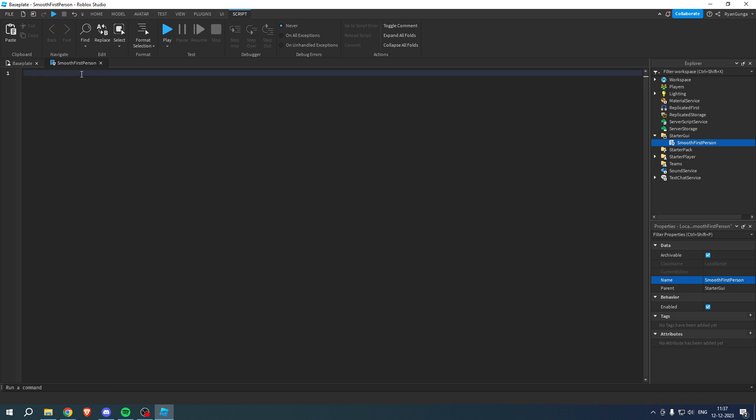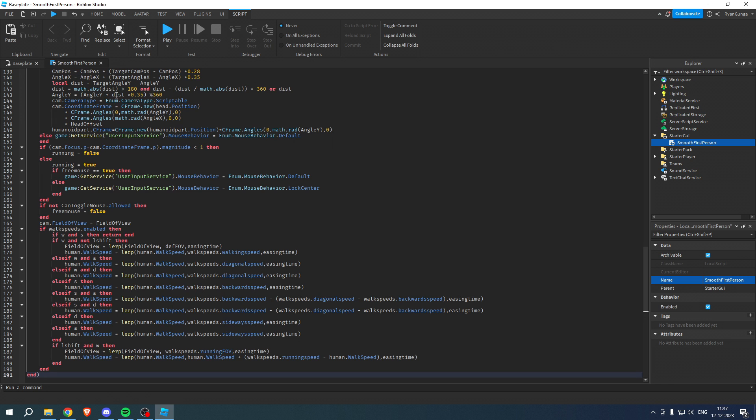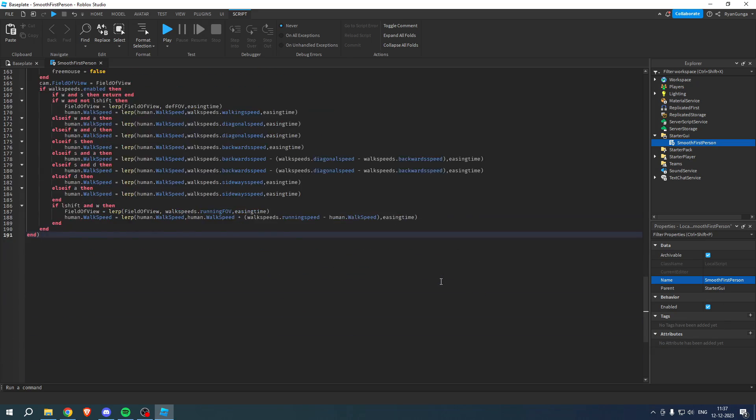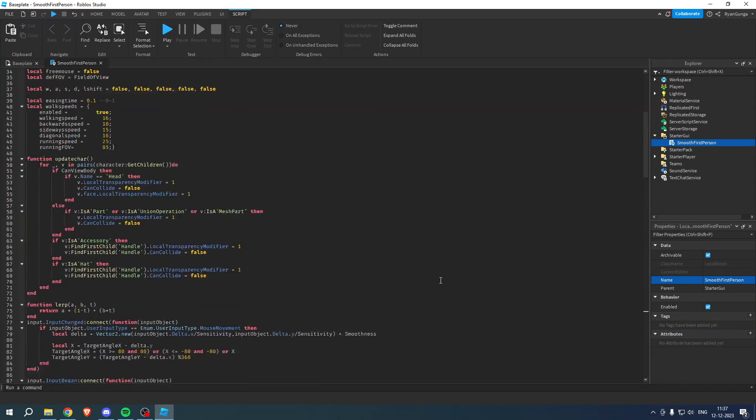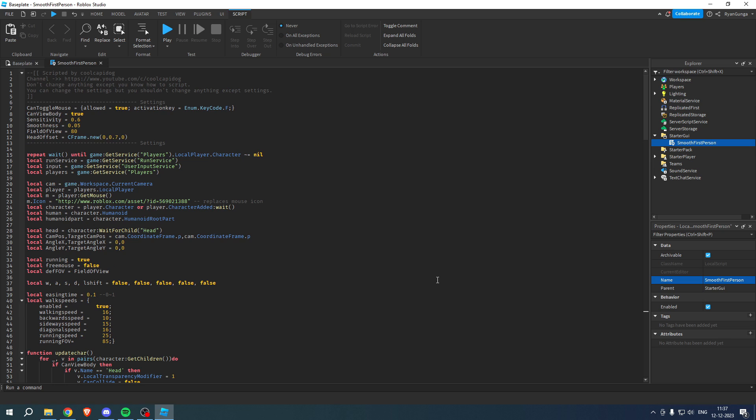description which will bring you over to the Pastebin, where you want to paste in this whole script right over here. Now, you don't really have to change anything about this, but what you can actually do is you